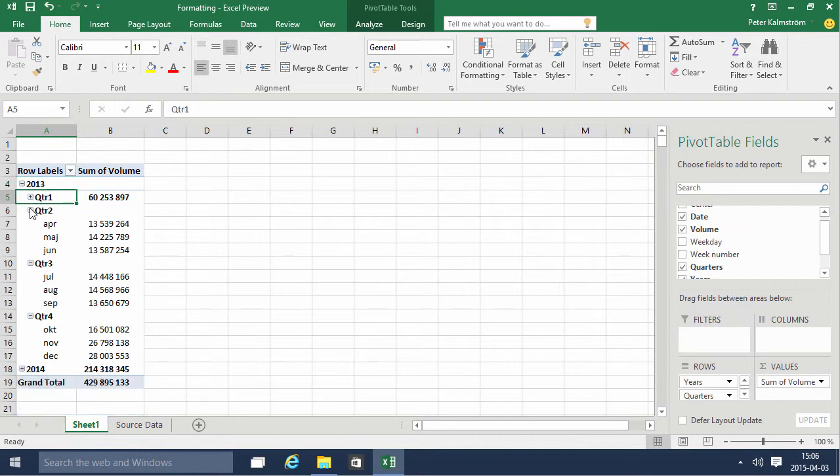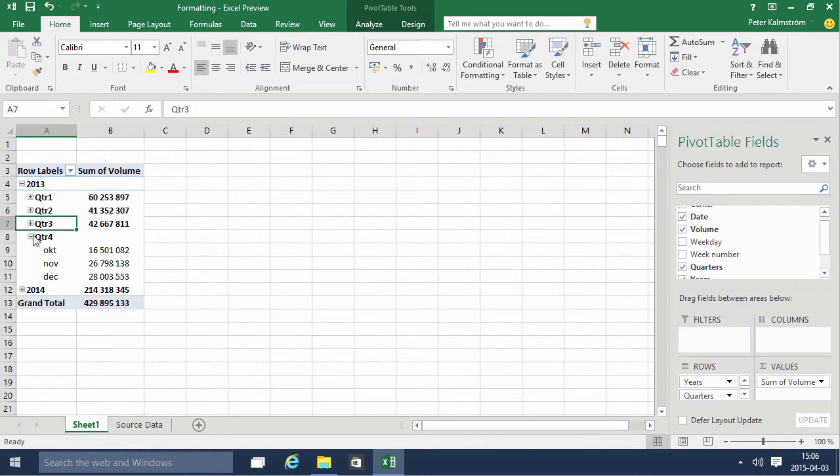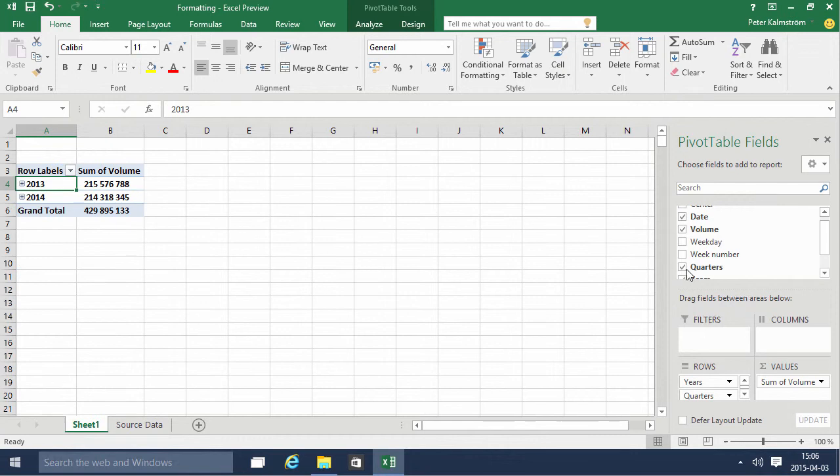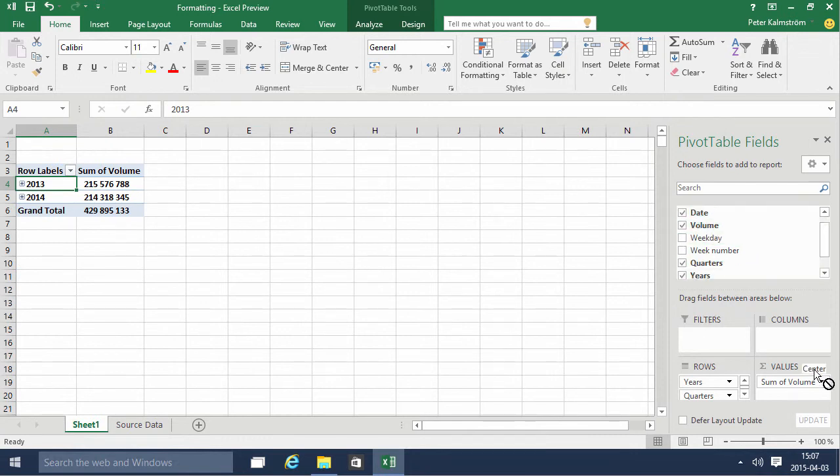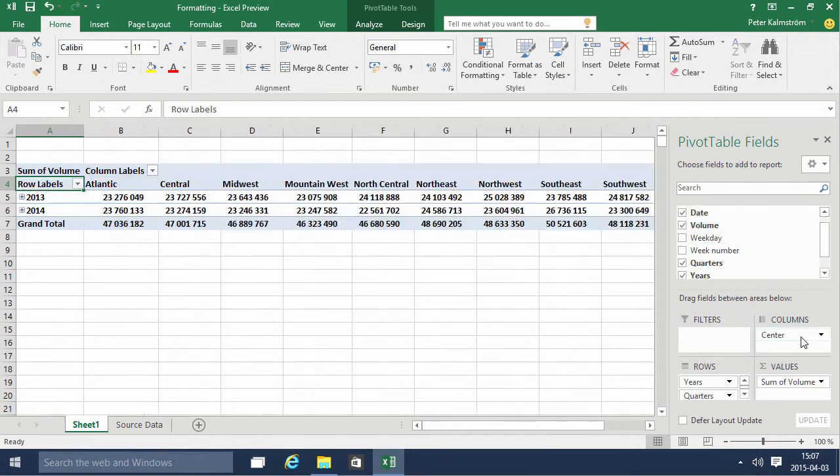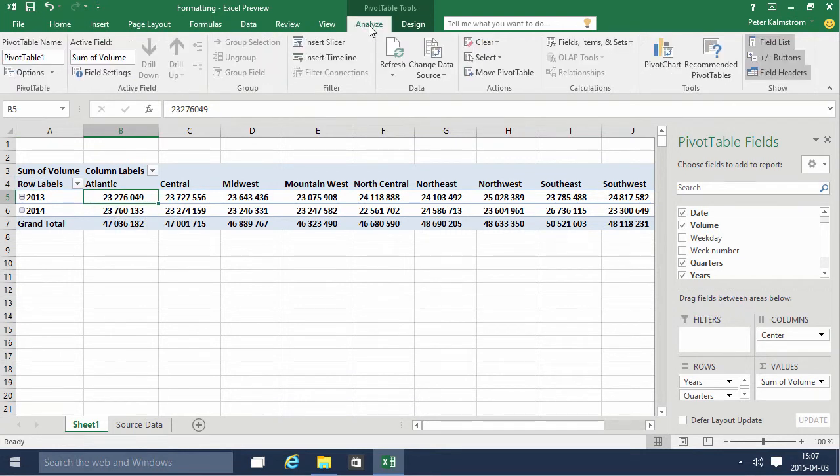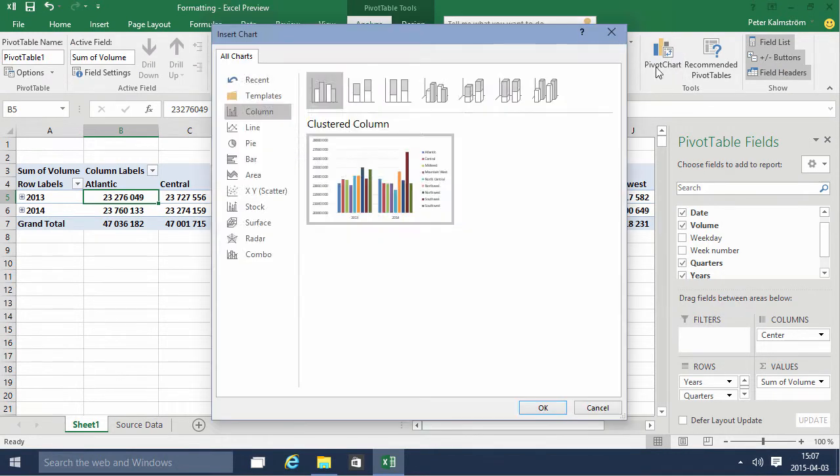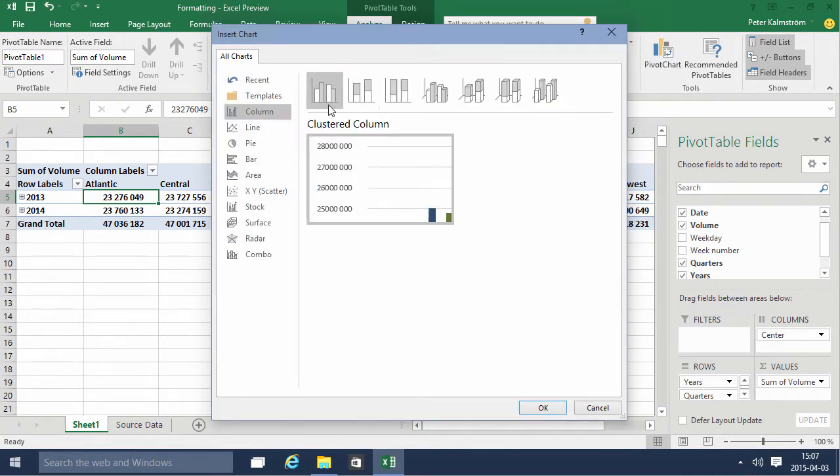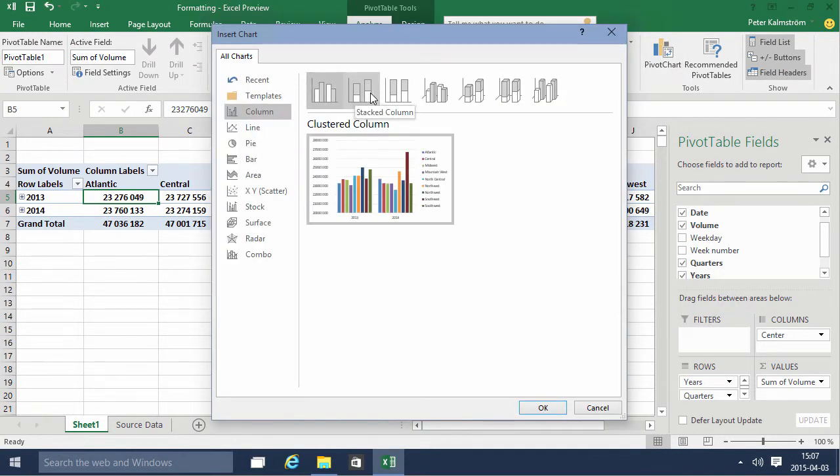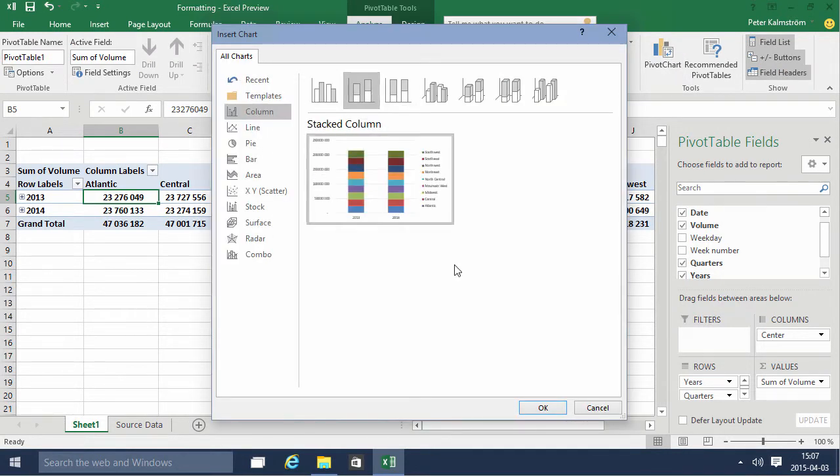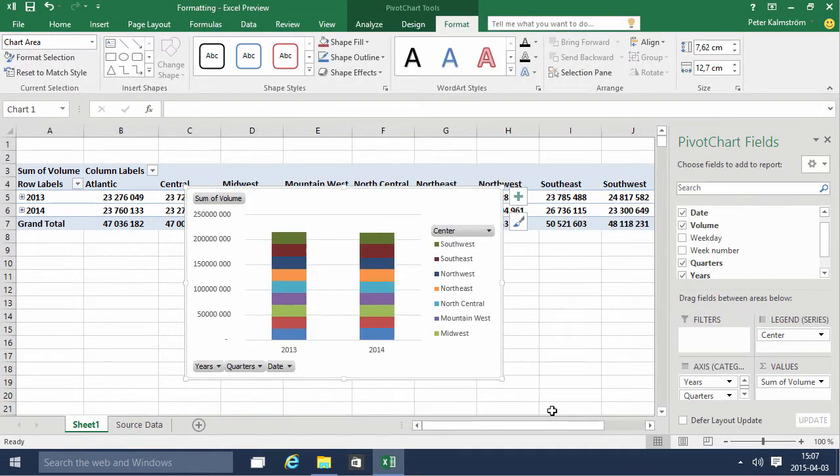Of course, then we're gonna add the centers on the columns. There we go. And now I'm gonna do a stacked chart. So I'm gonna insert a pivot chart. That's gonna be a stacked column table like that. And that displays all of the data in a much nicer way.